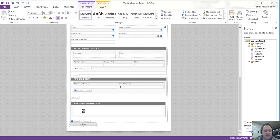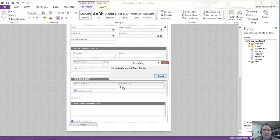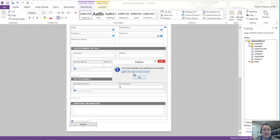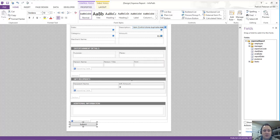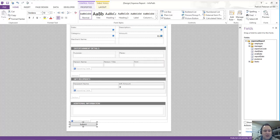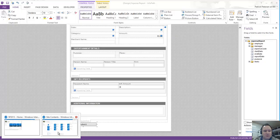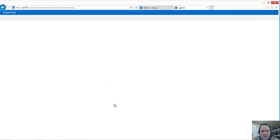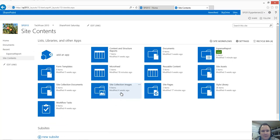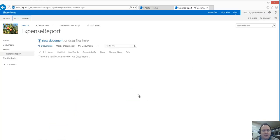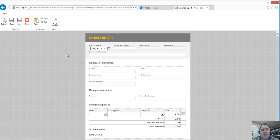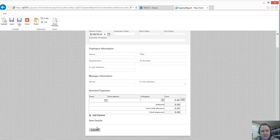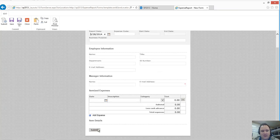So as soon as it comes back and says that it's publishing it out, I'm going to choose OK. I'll come back out to Internet here for myself. I'm going to just refresh my site contents to get to the expense report library. There it is. We'll open up our expense report library. I'll click on New Document. You'll notice that the Submit button is down below.